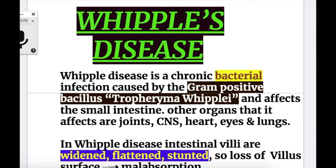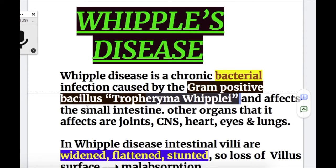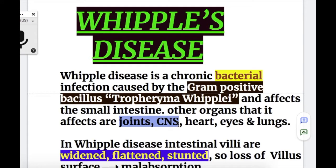Whipple's disease is a chronic bacterial infection caused by gram-positive bacillus Tropheryma whipplei, and affects the small intestine. The other organs affected are joints, CNS, heart, eyes, and lungs. So it's a multi-system organ disease.